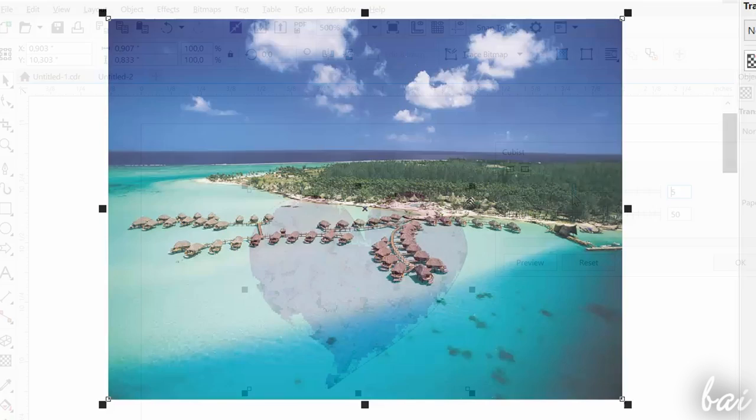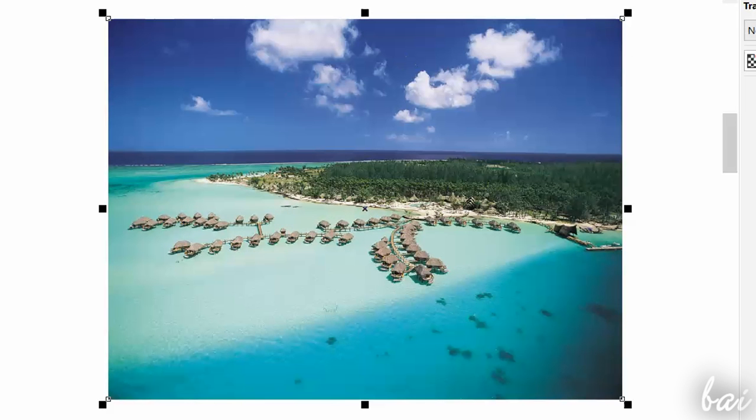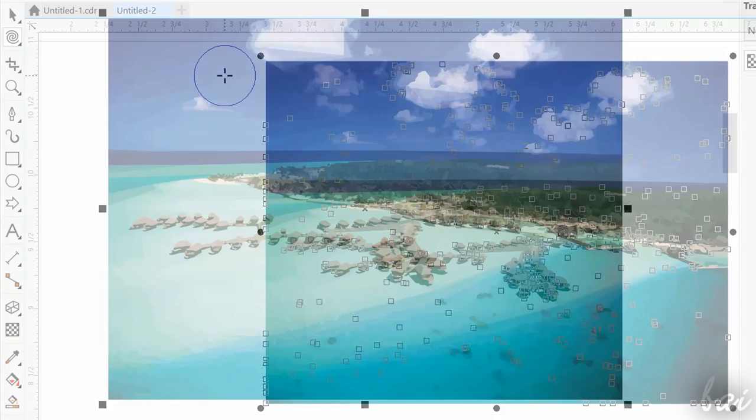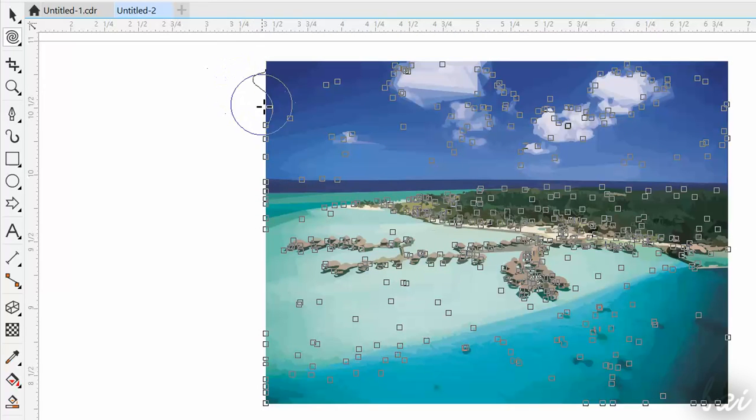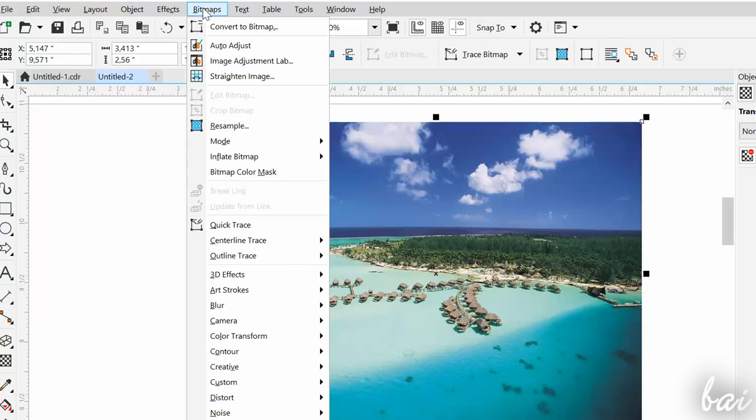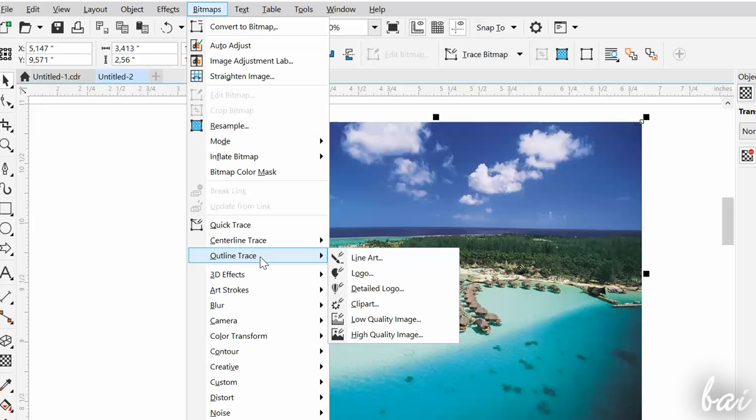You can also convert the picture into a vector object, in order to use all the 2D tools seen before. Just select the picture, and go to Outline Trace, under the Bitmaps tab.